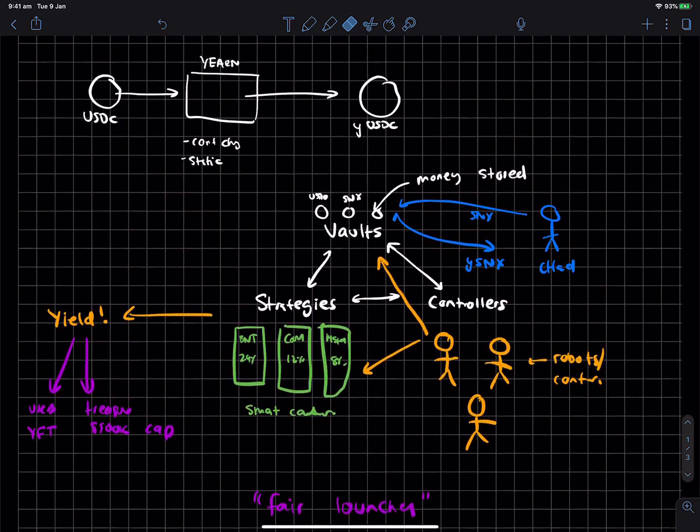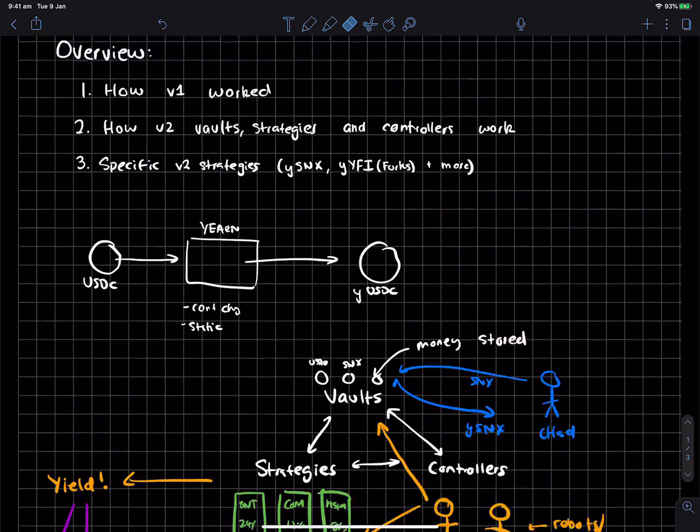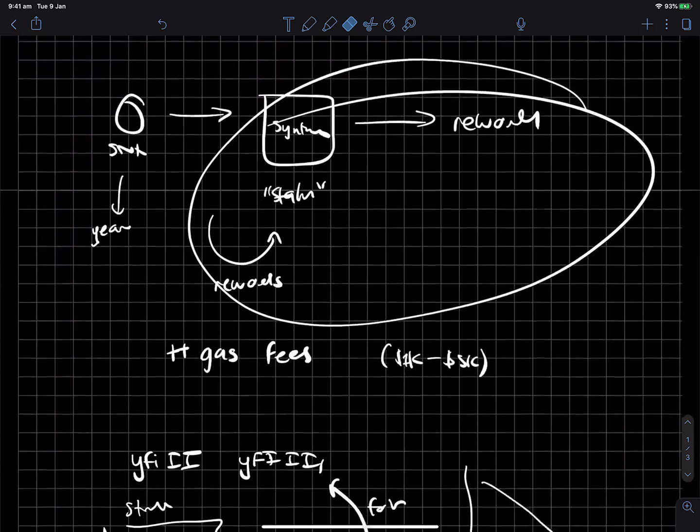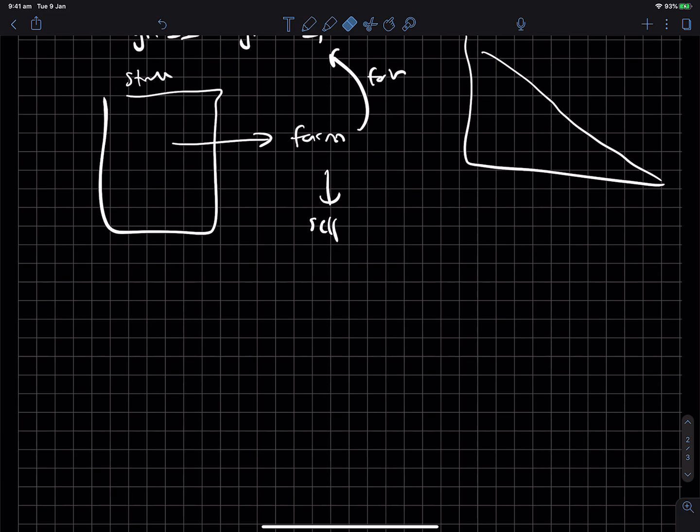So anyway, that's I guess how v2 works. And then I think in regards to just some more generalized thoughts.